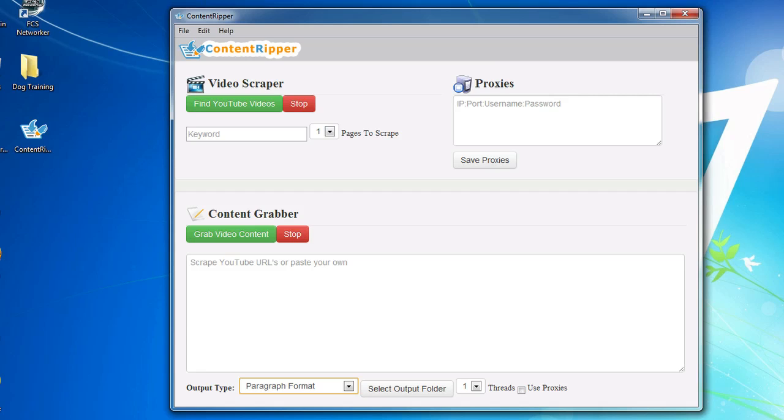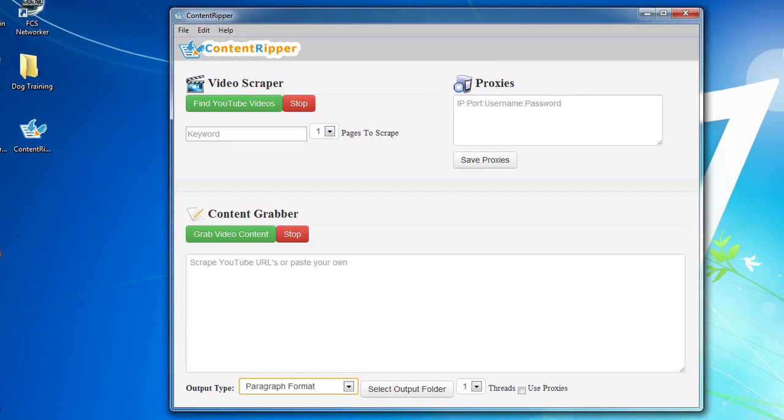This product is extremely powerful and can definitely save you tons of time and money on your content. What this product does is it takes YouTube videos and turns them into text. It does this by using YouTube's transcription of the videos and turning them into one of two formats.